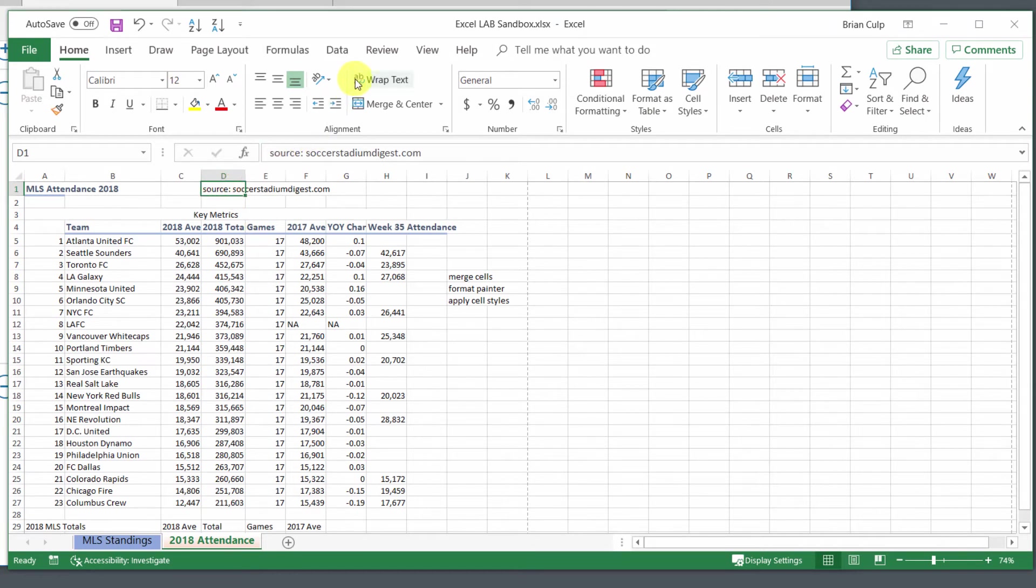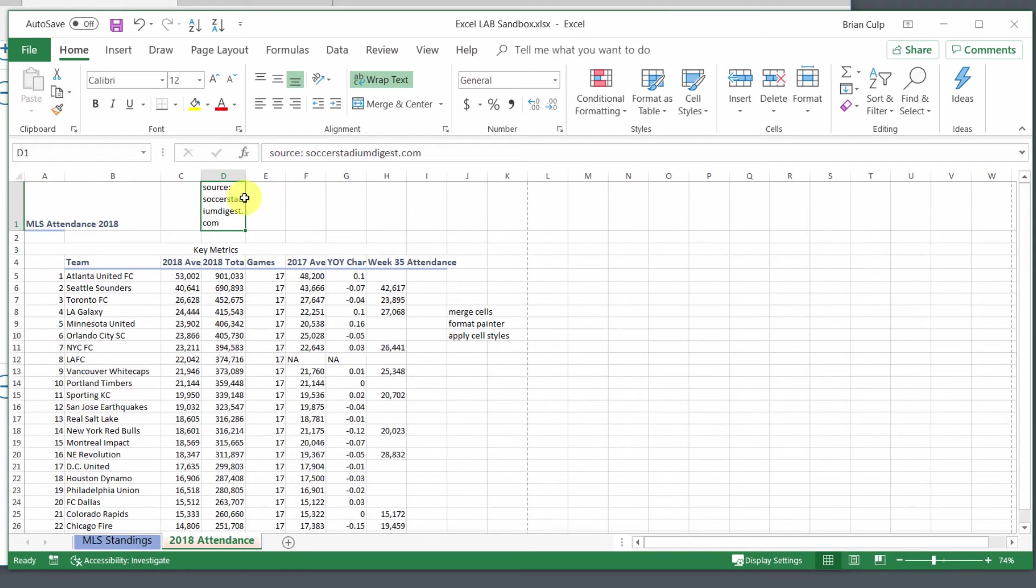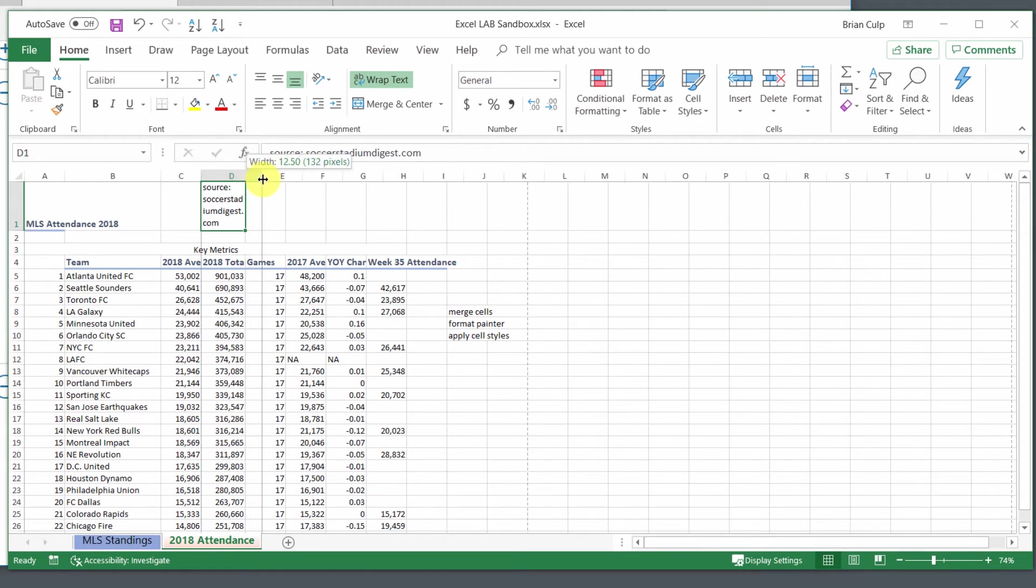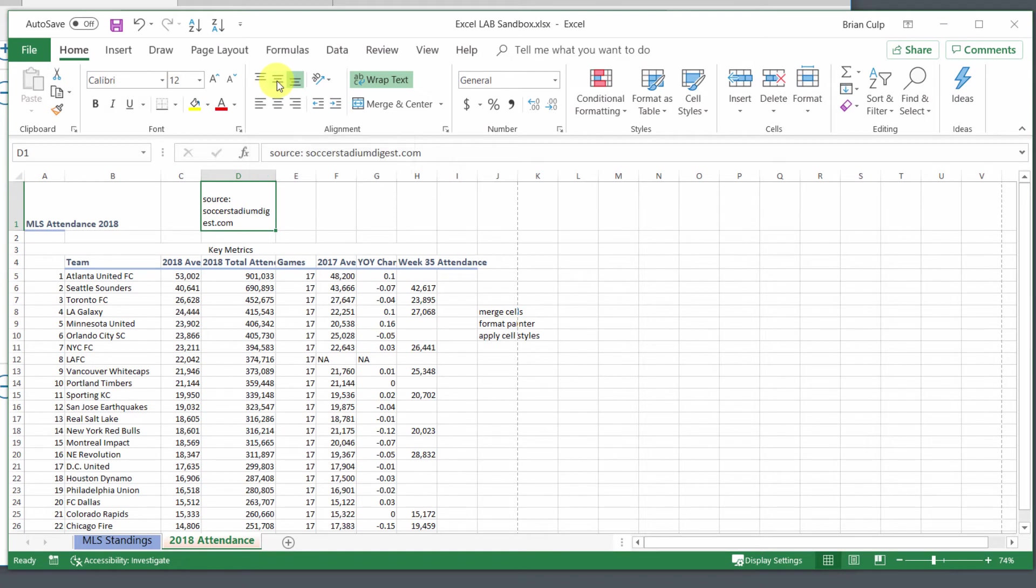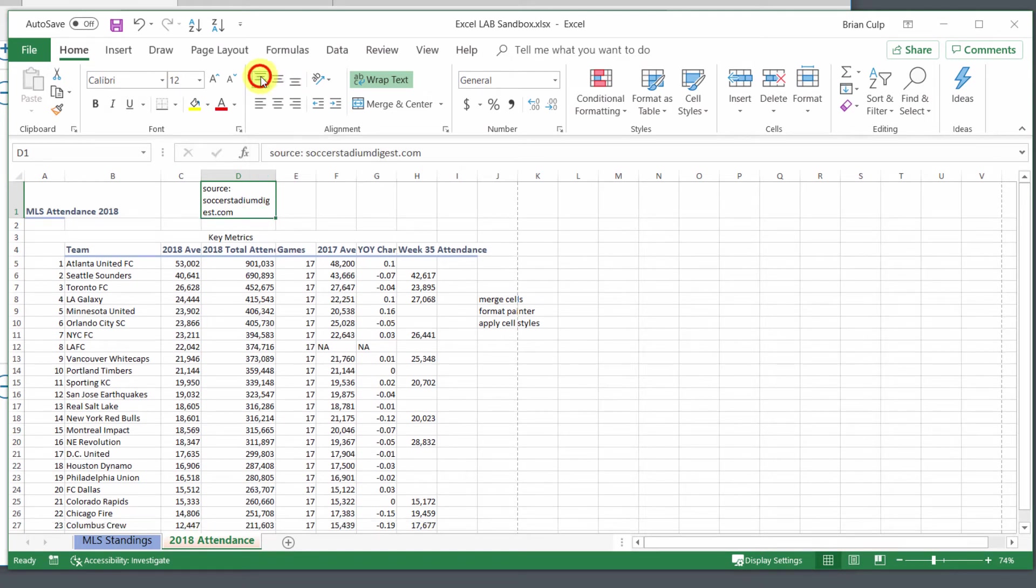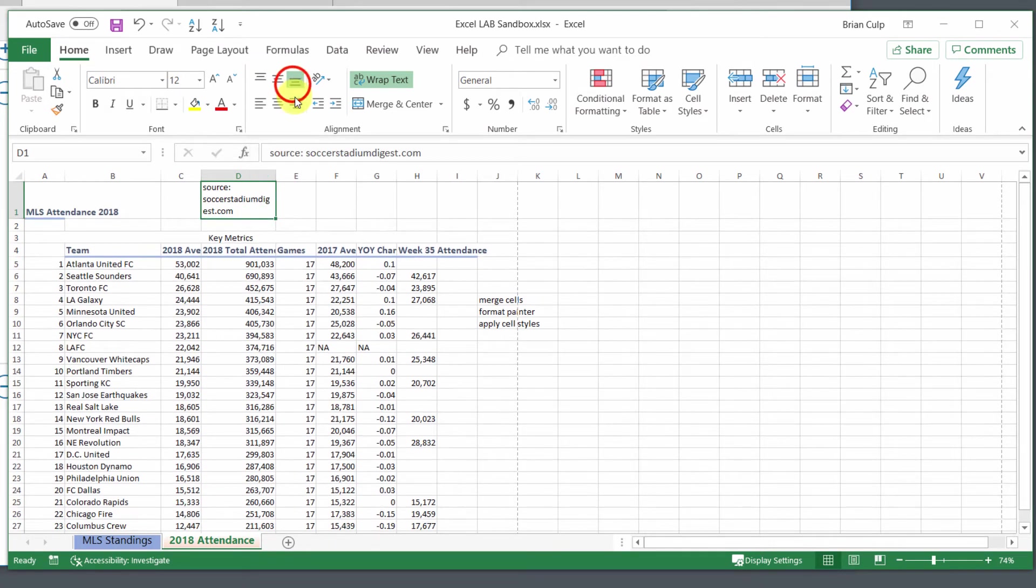If I select wrap text here, now it changes that. When you are wrapping text, if you don't like the effect, you can always adjust your row height or your column width. And then further, you can also align your text either top align, center align, or bottom align, and it was bottom align to start out with in this example.